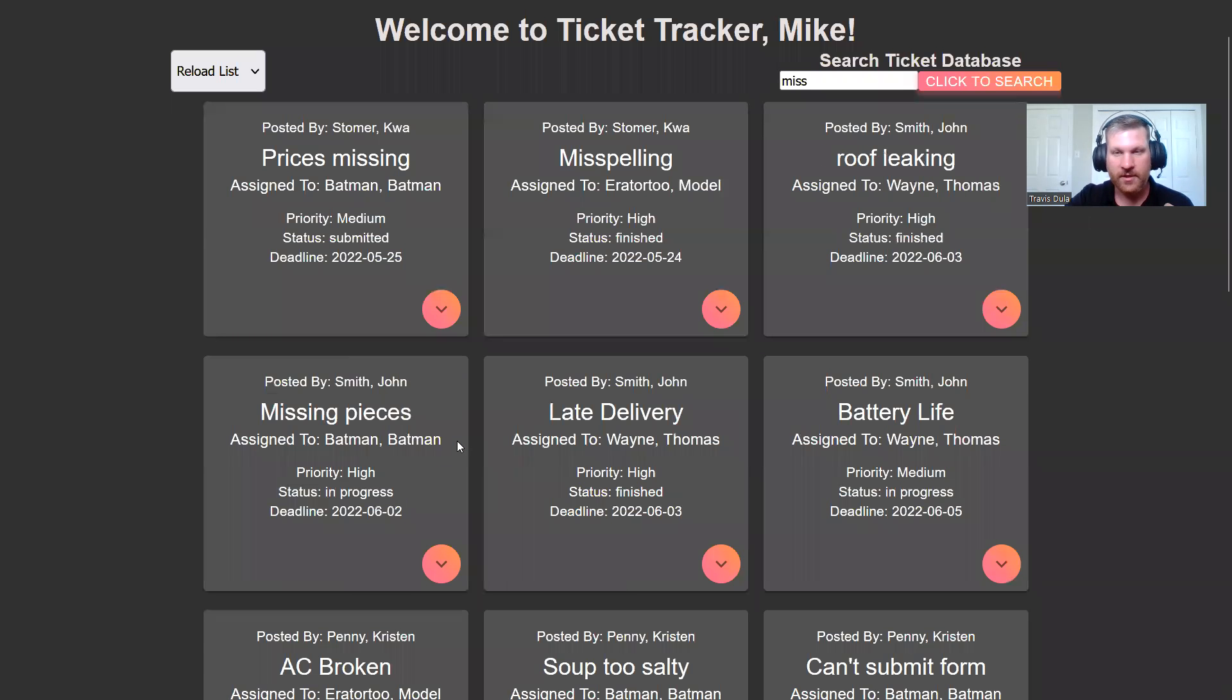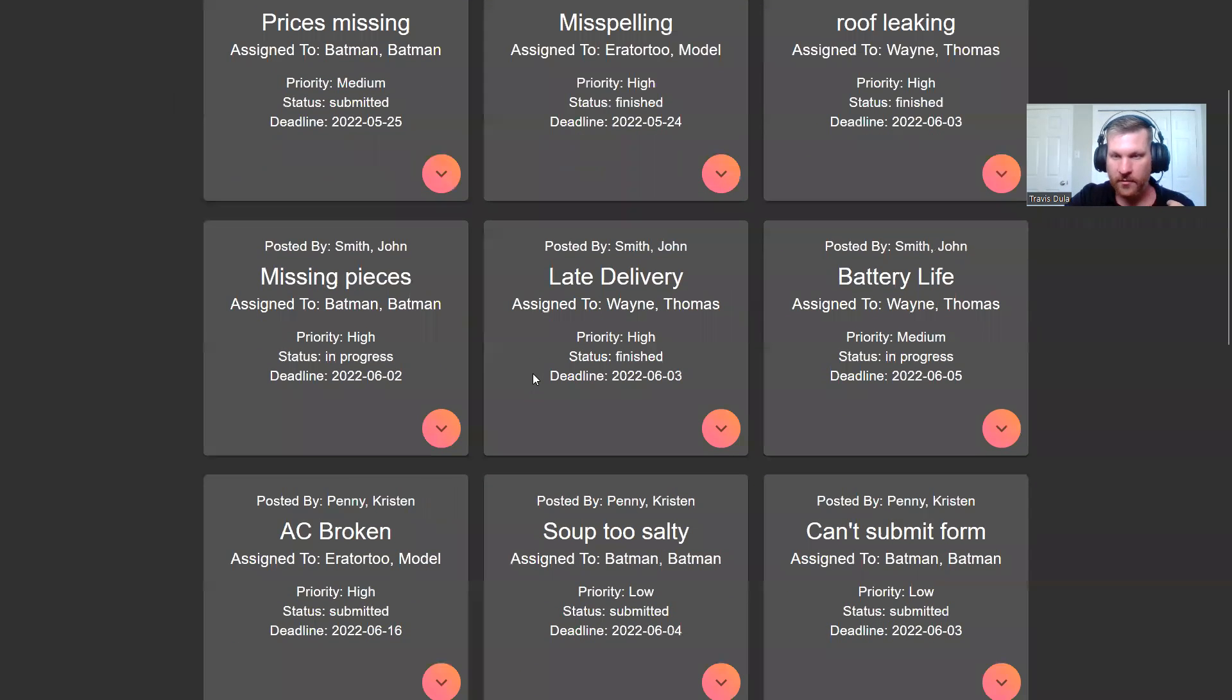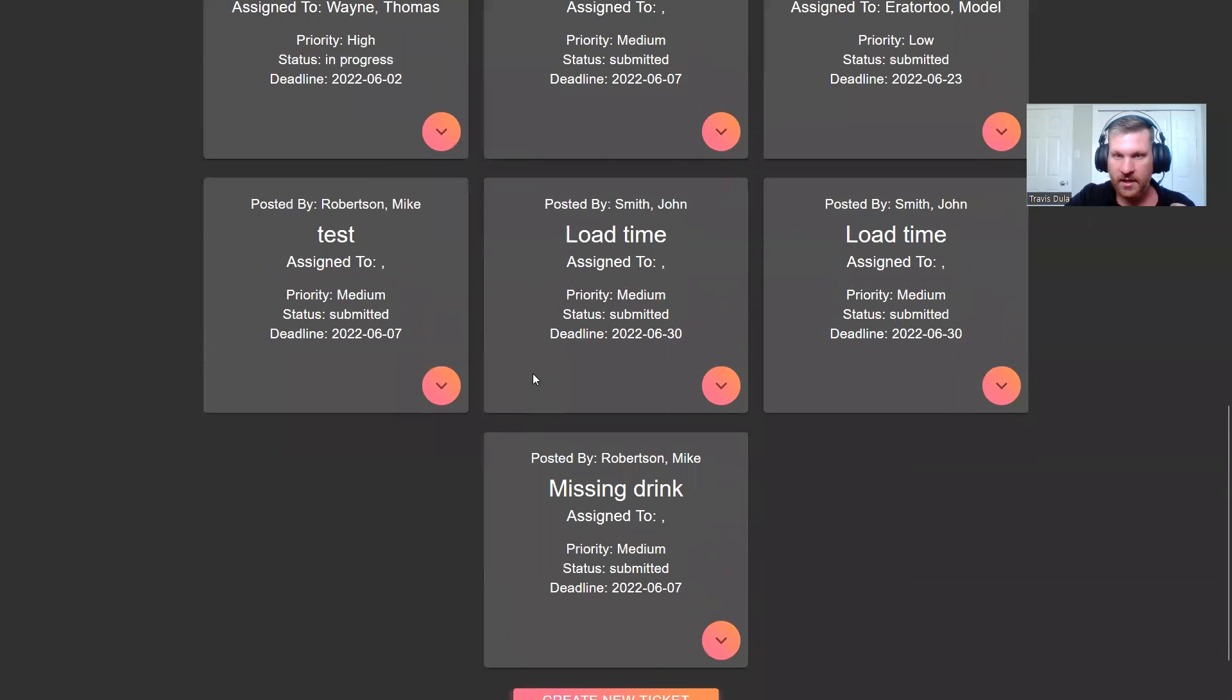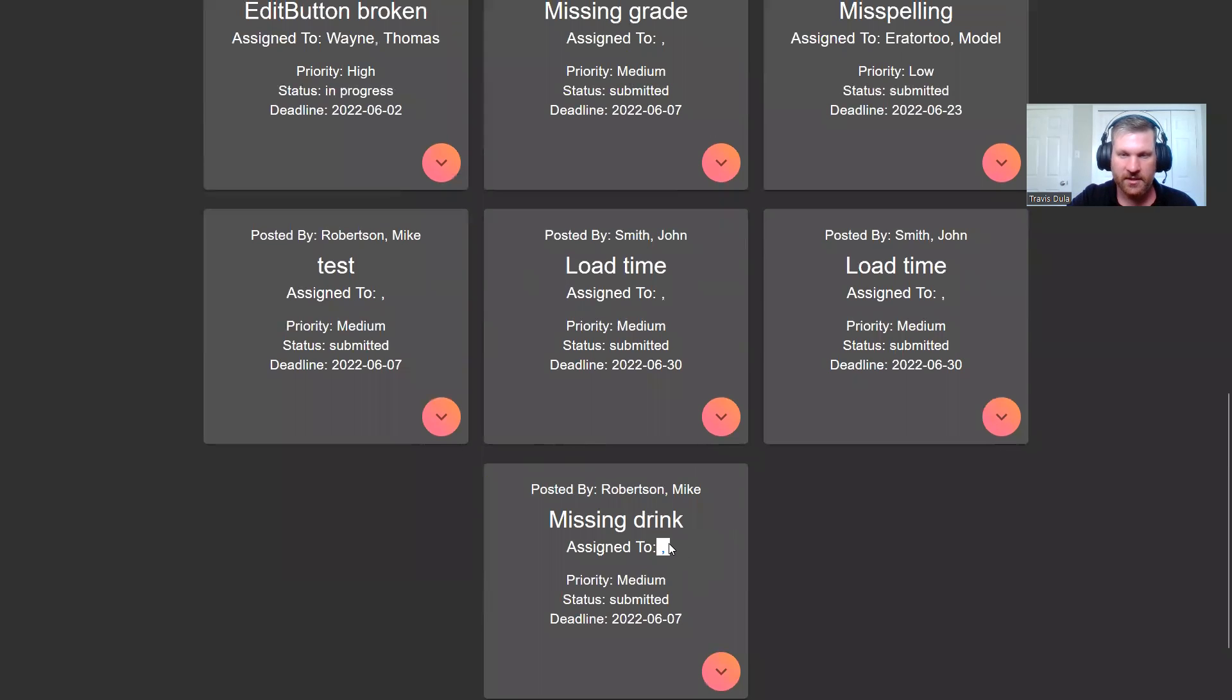So we hit create, it reloads our table, and we can go down to the bottom. We see that our missing drink has been posted by Mike Robertson. It hasn't been assigned to anybody, but that just means the ticket moderator needs to log in and assign this to somebody.